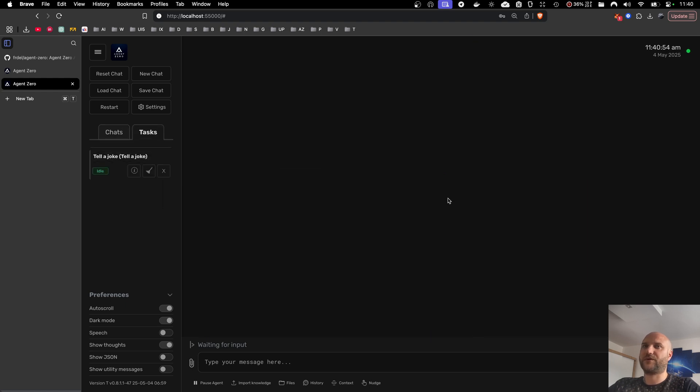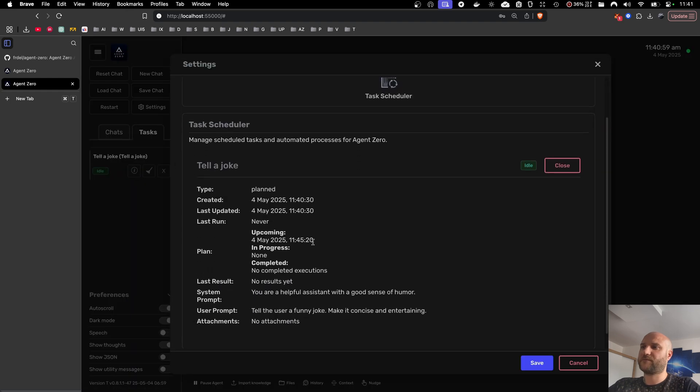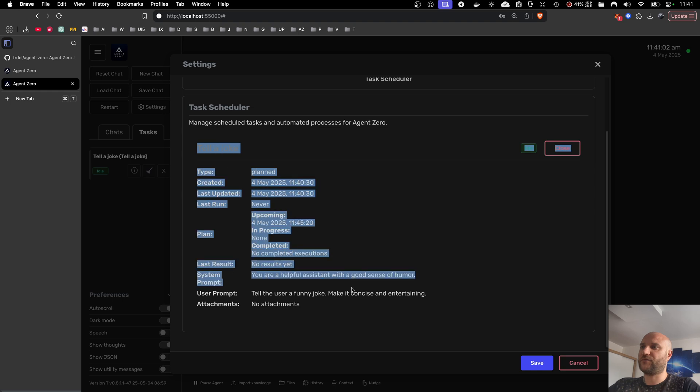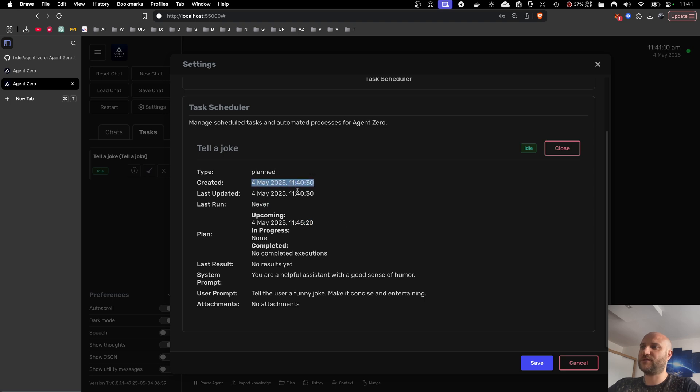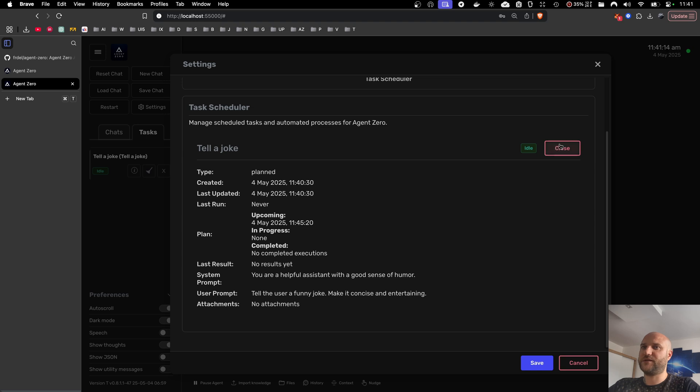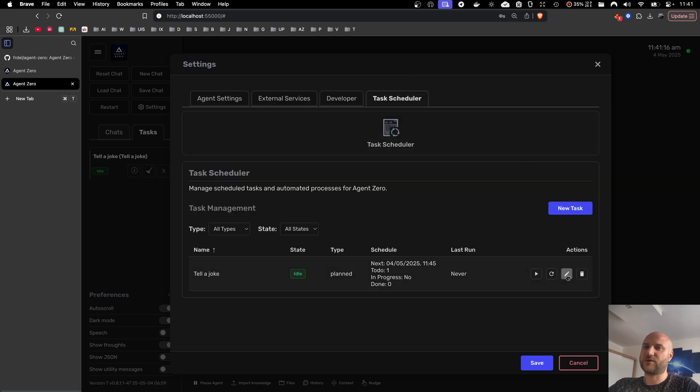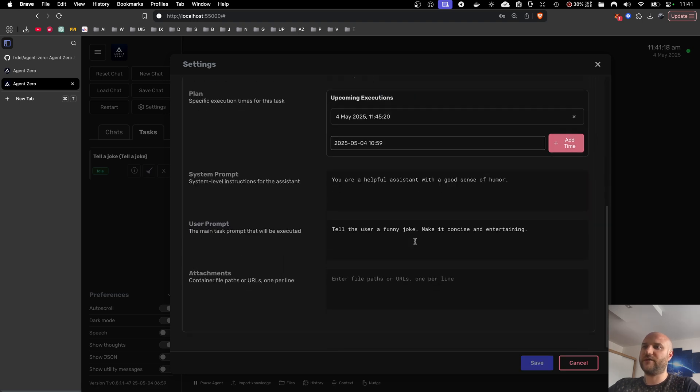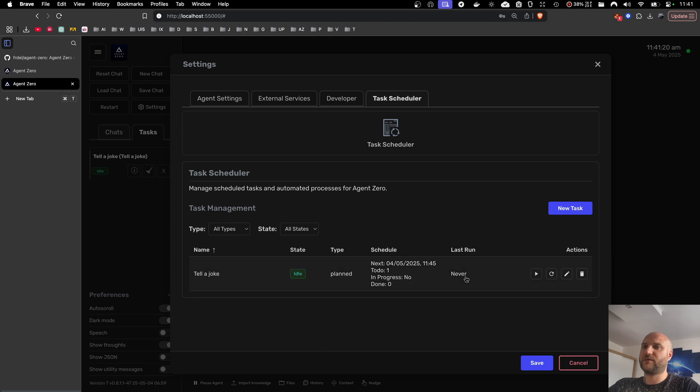But for the result, it doesn't really matter. And we can see the details of the job here. So the upcoming is 11.45. It has never run before. This is the time it was created. And these are the details. And of course, I can also edit them. Or I can make the task start right away.